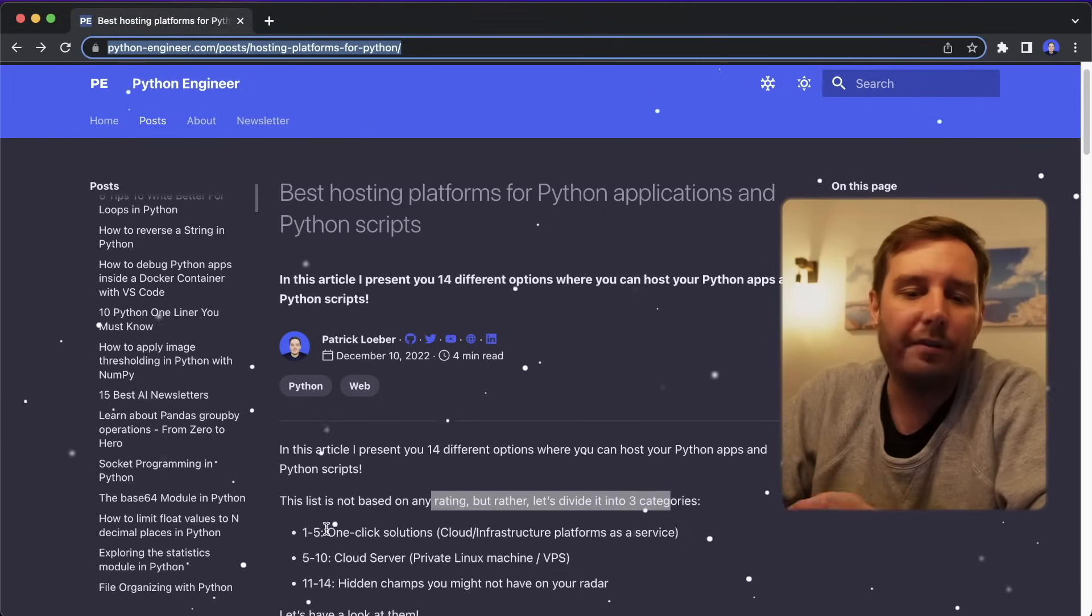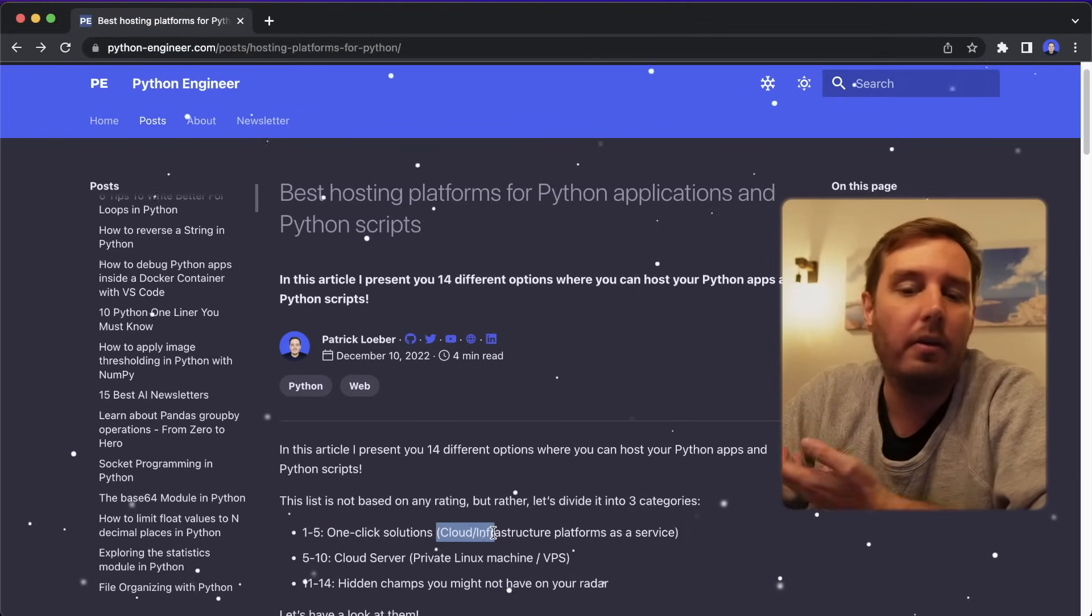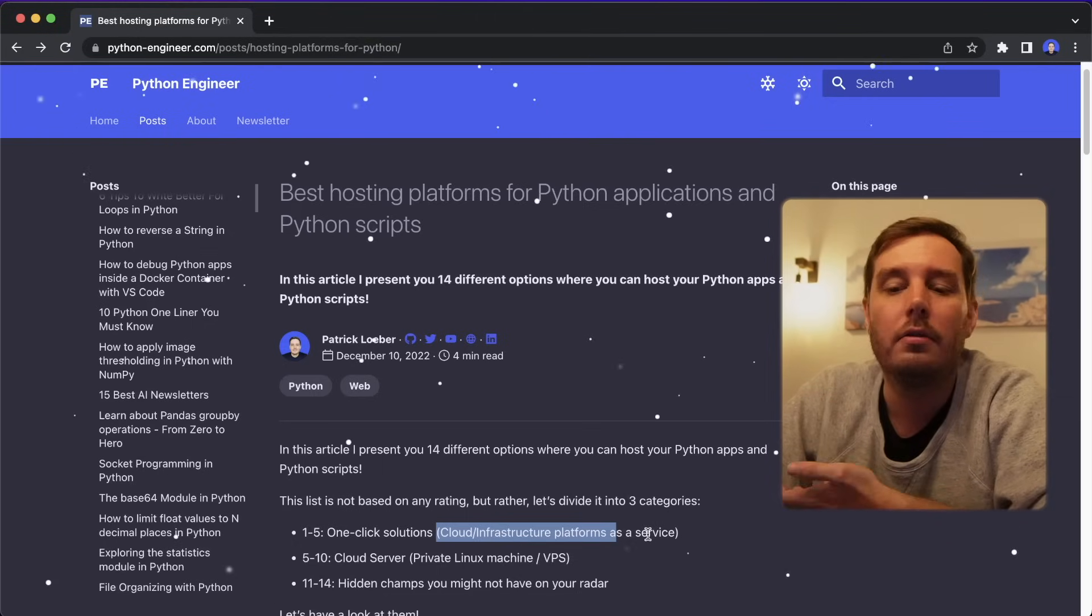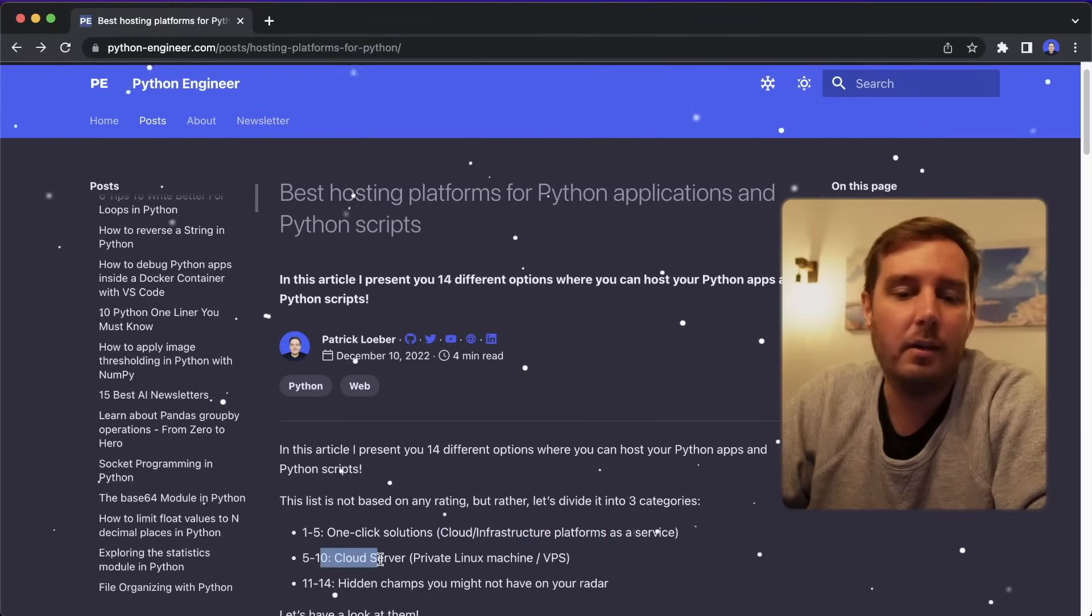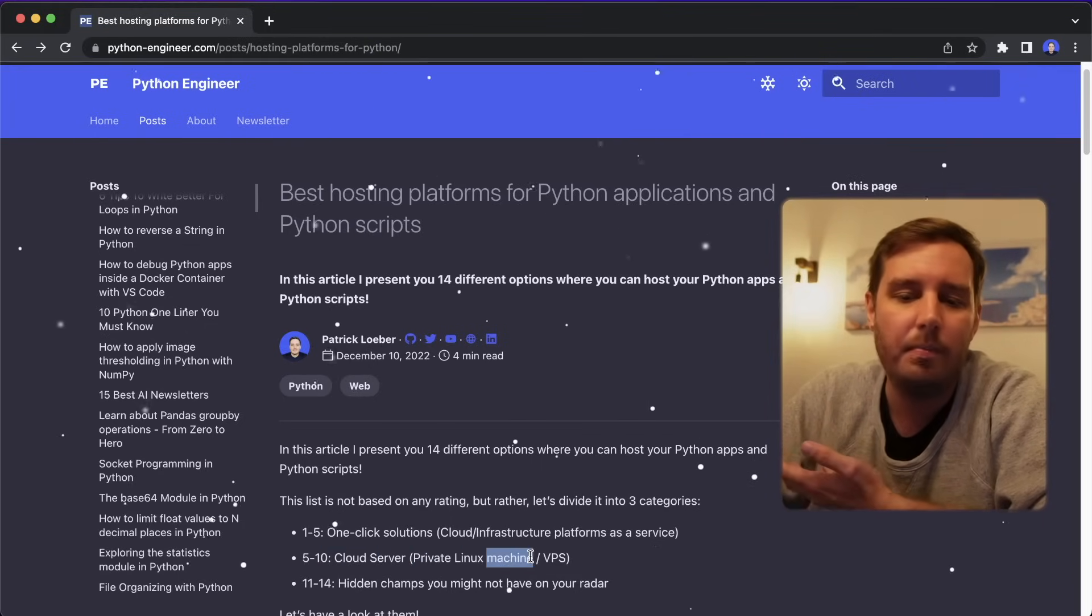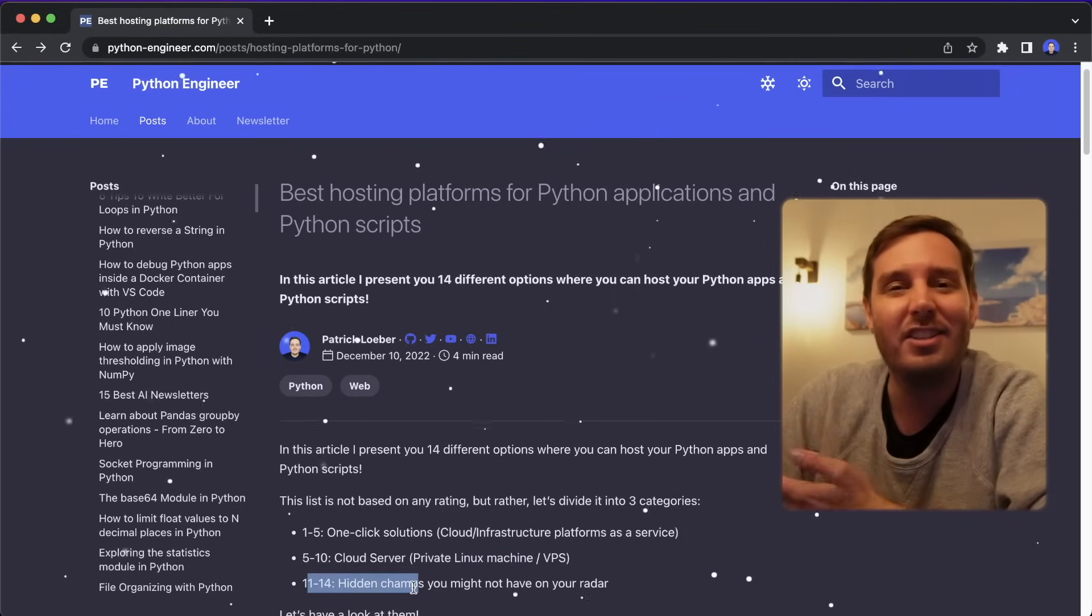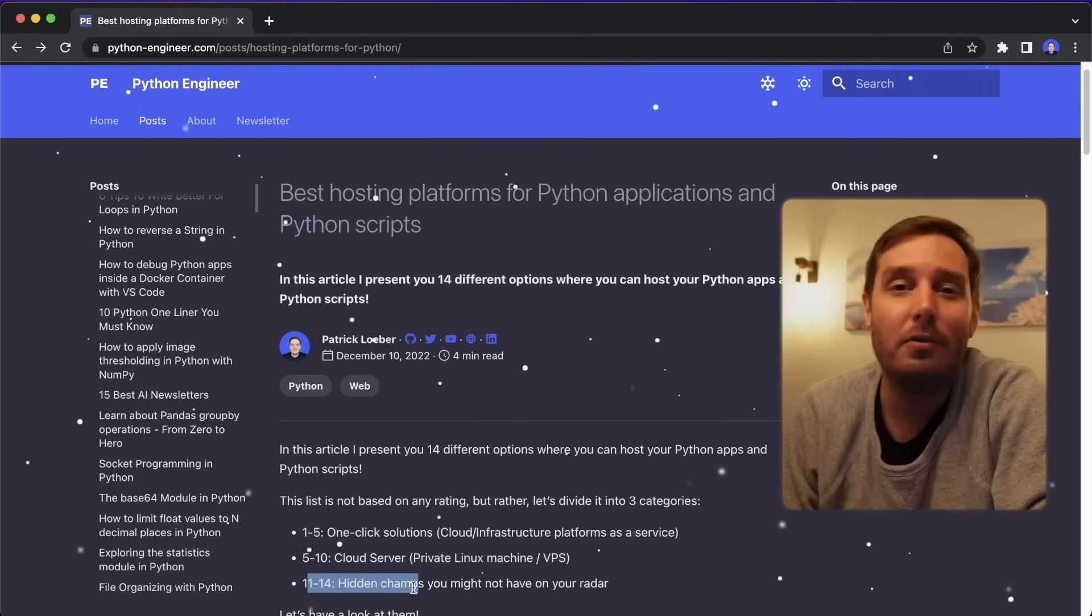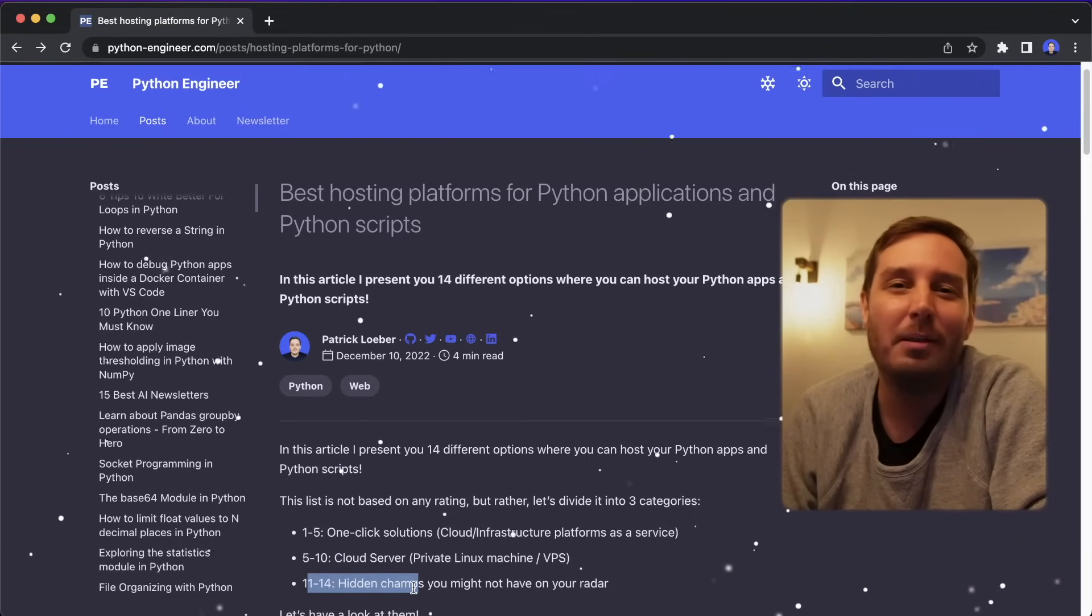So the first five options are one click solutions. So these are cloud or infrastructure platforms as a service that make it really easy for you to deploy your apps. Then we have five cloud server options. So if you want to have a private Linux machine or VPS, and then we have also four hidden gems that you might not have on your radar.